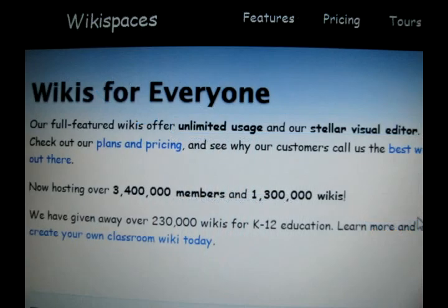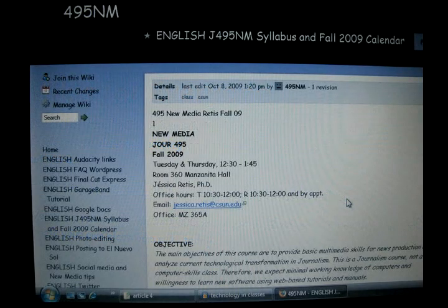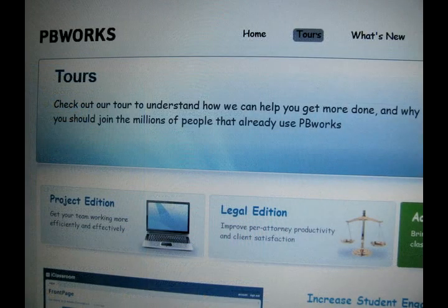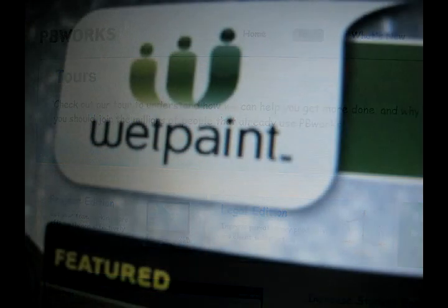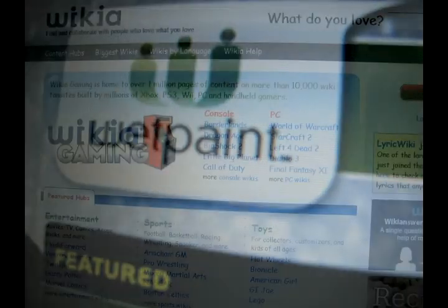A wiki is a website that allows users to easily create and edit pages in a collaborative environment. Many teachers create wiki websites for students to access assignments, templates, or lectures. Some common wiki services include PBWorks, an easy website creation software, WetPaint, which allows social networking and wiki hosting, and Wikia.